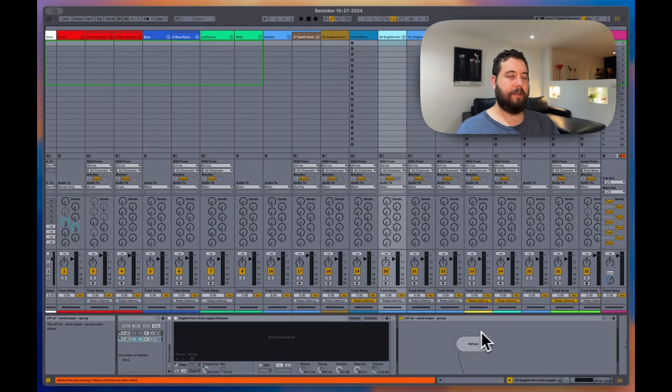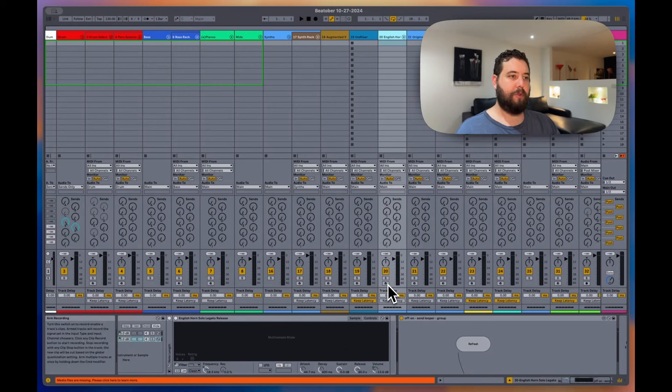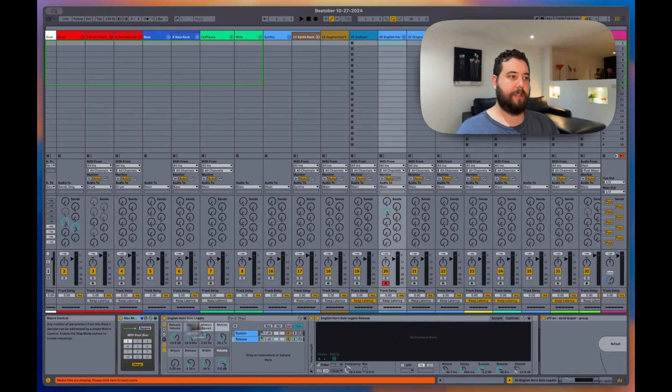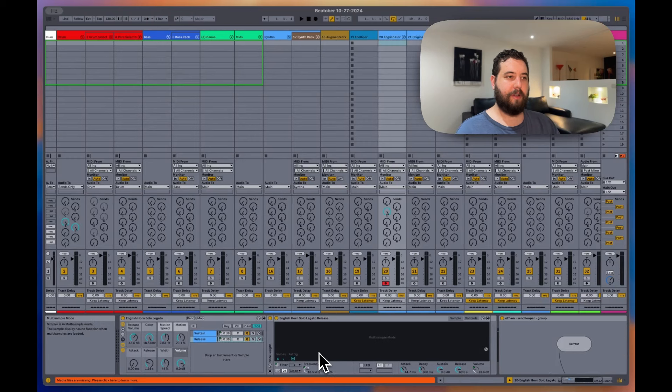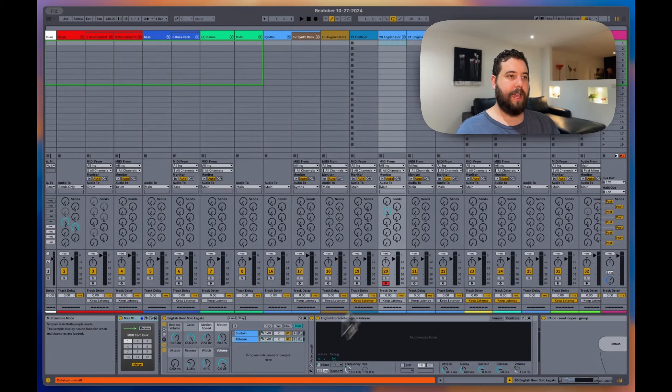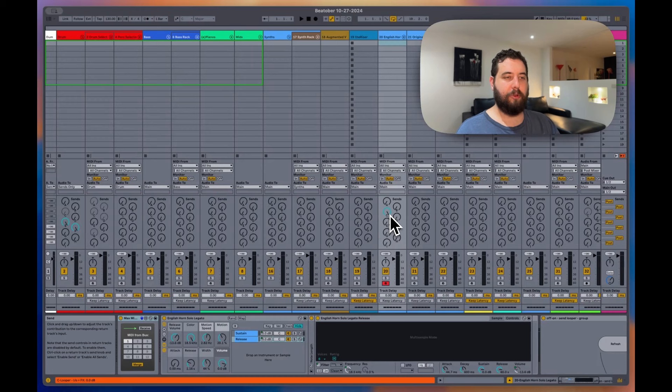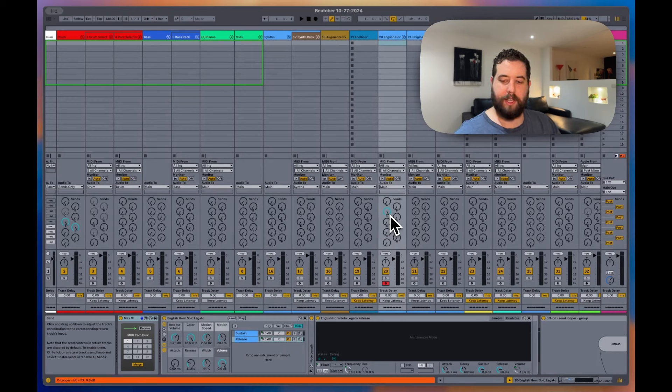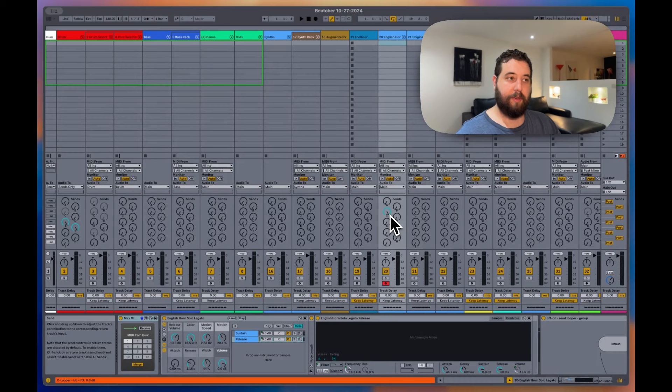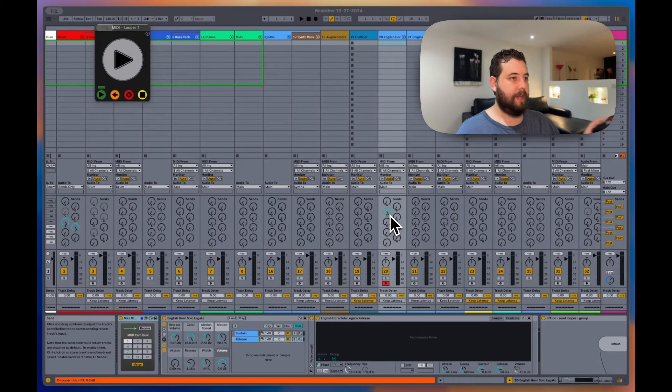When I go to record this, it automatically turns on these devices, no matter how many devices are on the track. And then it also sends it to my C send output, which is how I do my live looping. And we will see if this will work here. Let me put on some headphones.